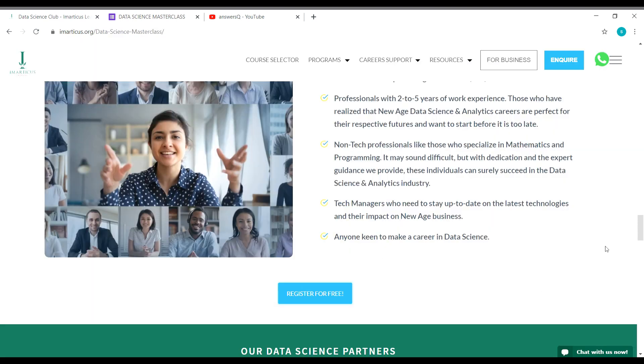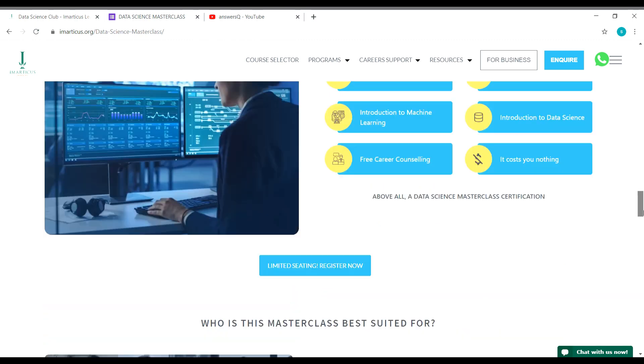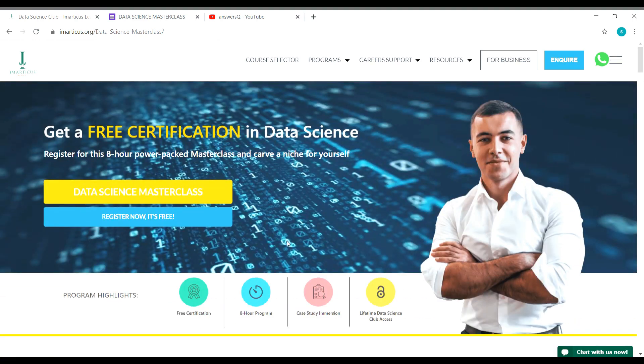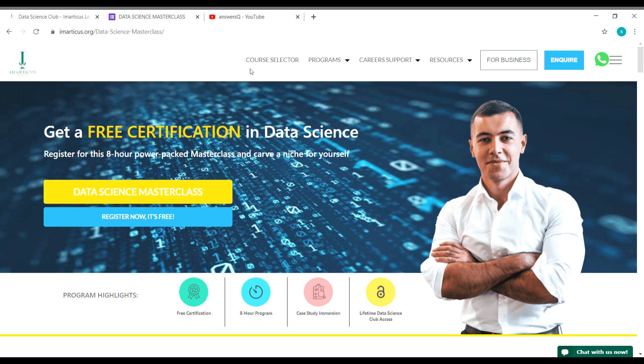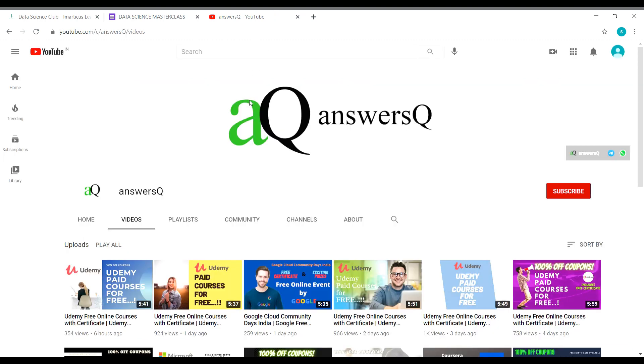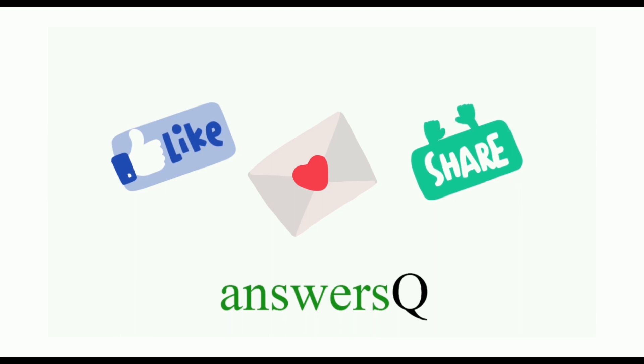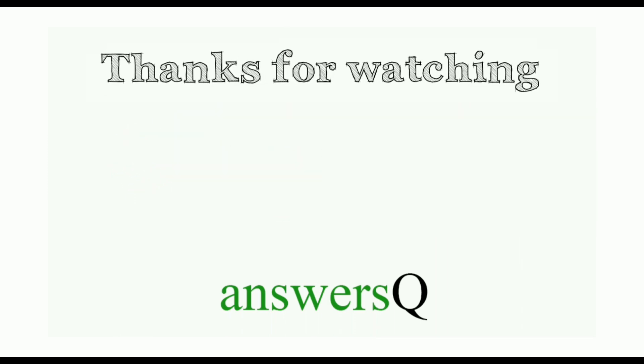This is the content for this video. Imarticus Learning Institute is providing a free eight hour data science masterclass for everyone. Anyone interested in data science can enroll in this program, it's absolutely free. I hope you find this video useful. To get more updates about free online courses, course answers, and internships, subscribe to AnswersQ and press the bell icon. You can also connect with me on social media networks like Instagram. I'll give you all the links in description. Don't forget to like this video, leave a comment if you need anything, and share this video with your friends. Thank you so much for watching this video.